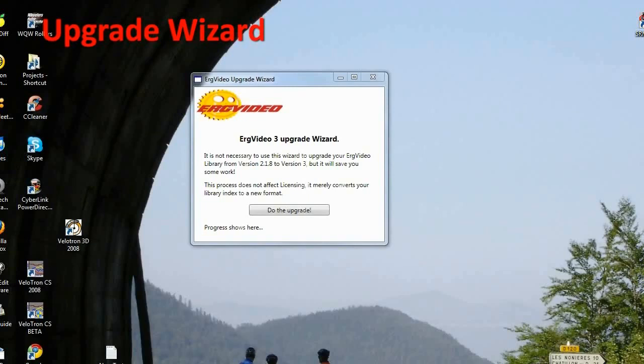It doesn't upgrade software, and it doesn't affect any licensing. It simply creates a new file in your ErgVideo folder.